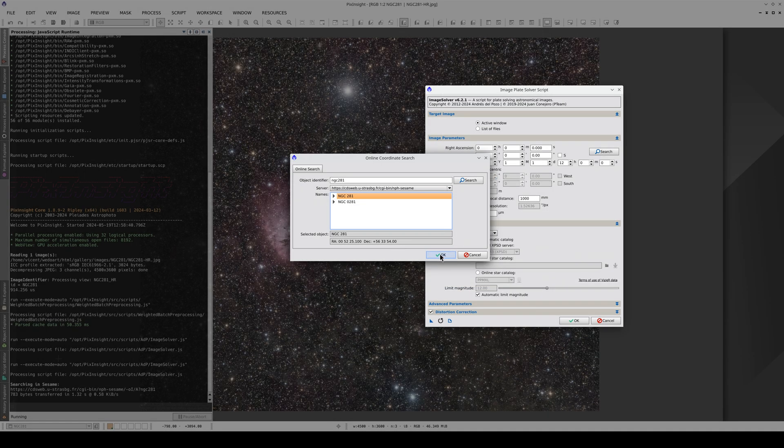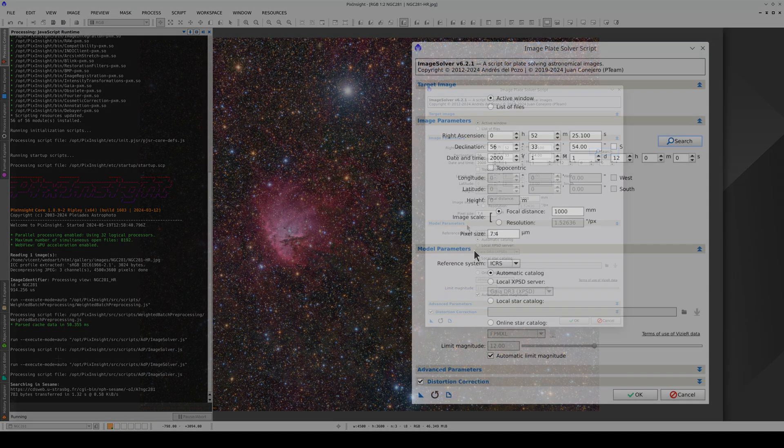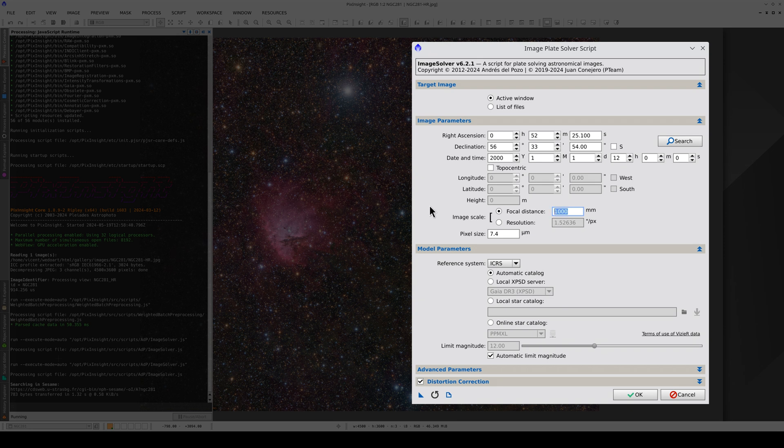We click OK and now we have to enter the telescope's focal distance and the pixel size. These data are important and they should be as close as possible to the correct ones. If they're not, Image Solver won't work because it won't be able to match the stars in the image to the ones in the catalog.